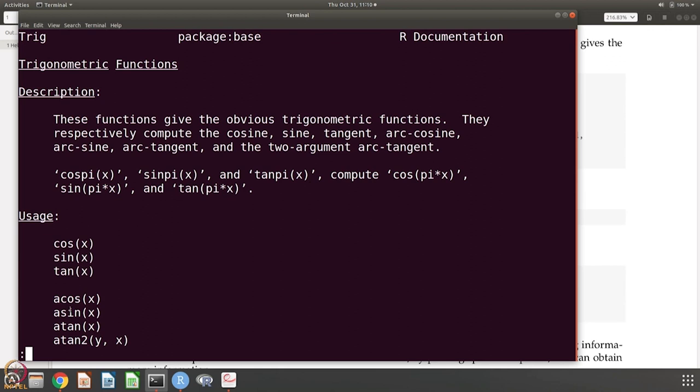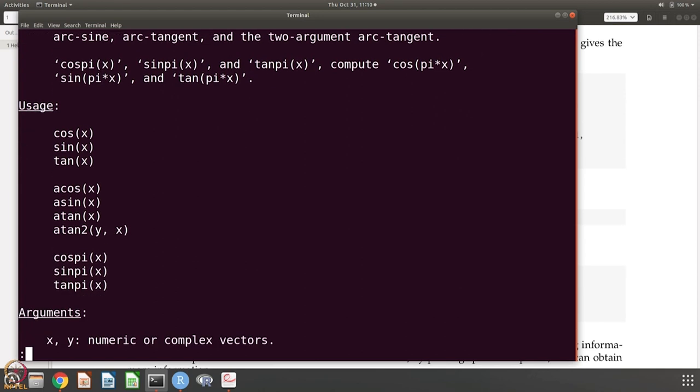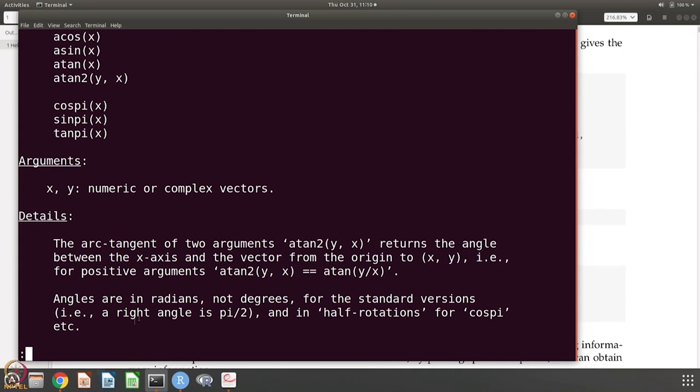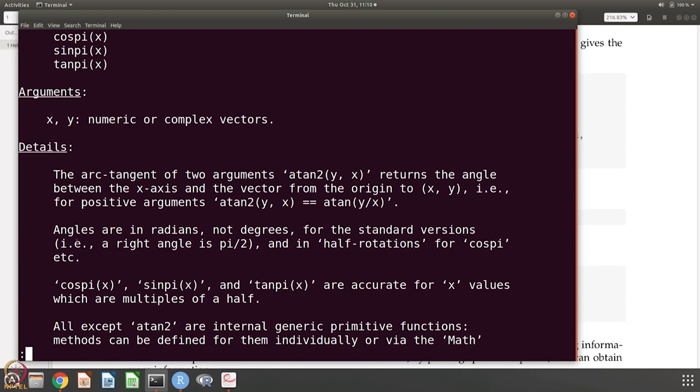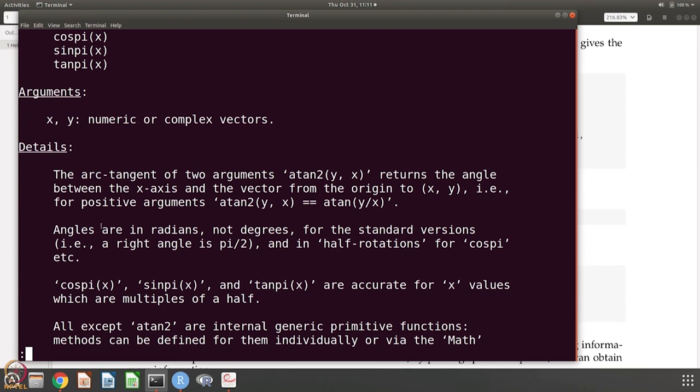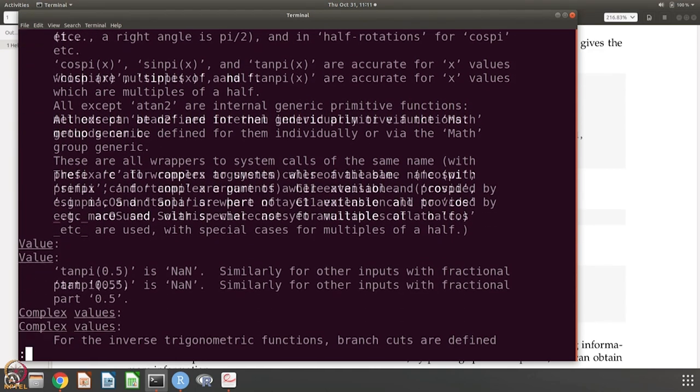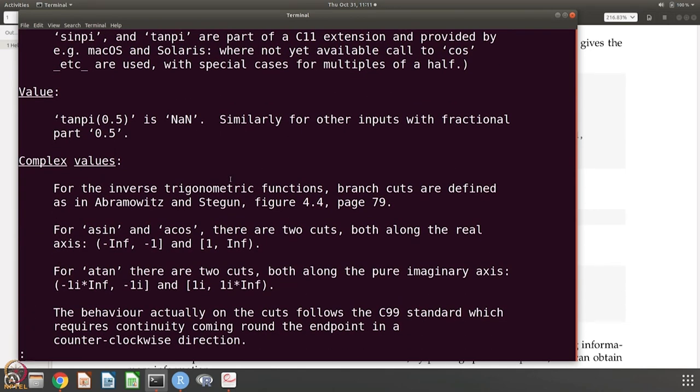These are cos, sin, tan, acos, asin, atan, atan2, and cospi, sinpi, tanpi. These are numeric or complex vectors, so the arguments that it takes. For example, there is a y here, so they are numeric or complex vectors. You can calculate sine for a bunch of values and there is more information. The most important information, for example, angles are in radians, not degrees for the standard versions. Which means if you want to calculate any of these trigonometric functions, then you have to change the angle value if it is given in degrees into radians. Information like this: what is the input, in what unit it is, what is the command. The help file is also very useful because you will see lots of other information. There is also the reference.